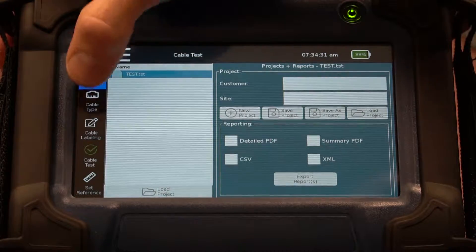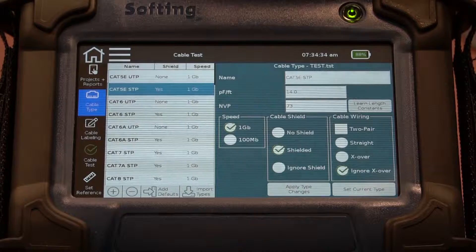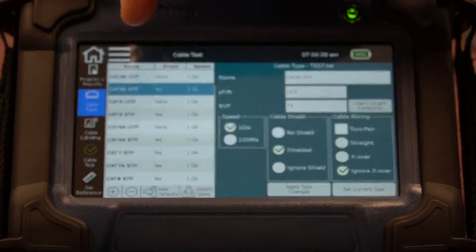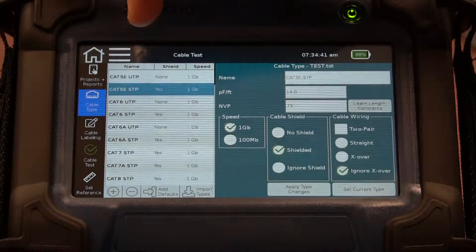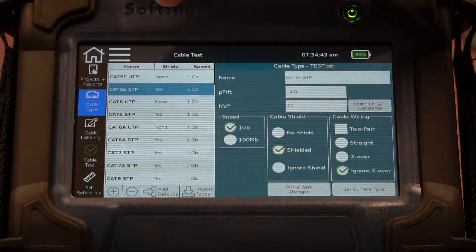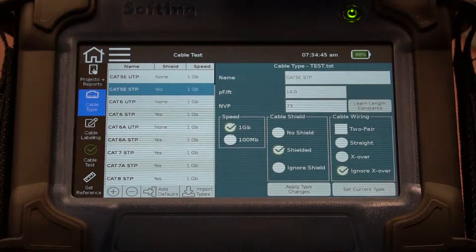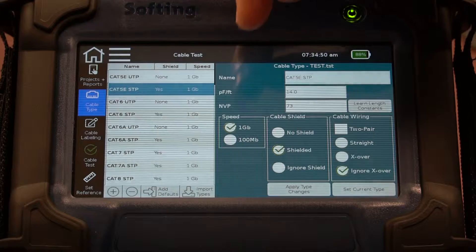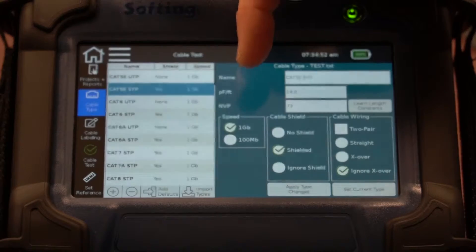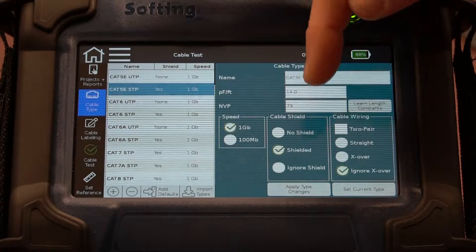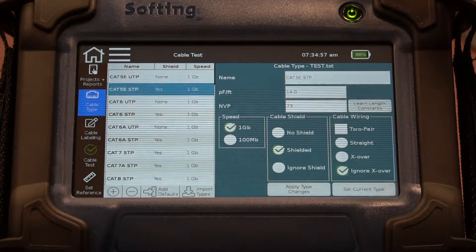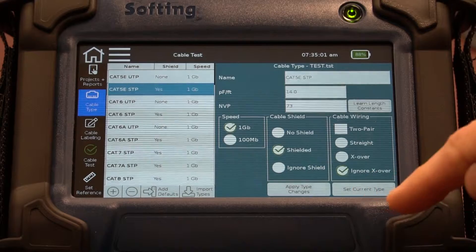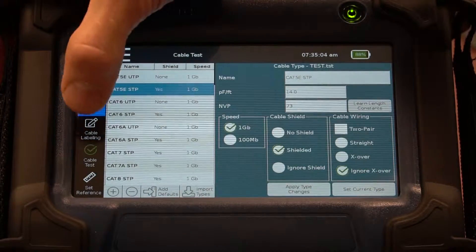We'll also want to set our cable type. You can see there are some templates already set — for example, the one highlighted is Cat 5e Shielded Twisted Pair; that's the name of this cable test. The settings are shown over here on the right: the name, and you can see this template is set to 1 gig, it's a shielded cable, and we're going to ignore the crossover cable for this test. When we set the current type, that's what we'll be testing to.